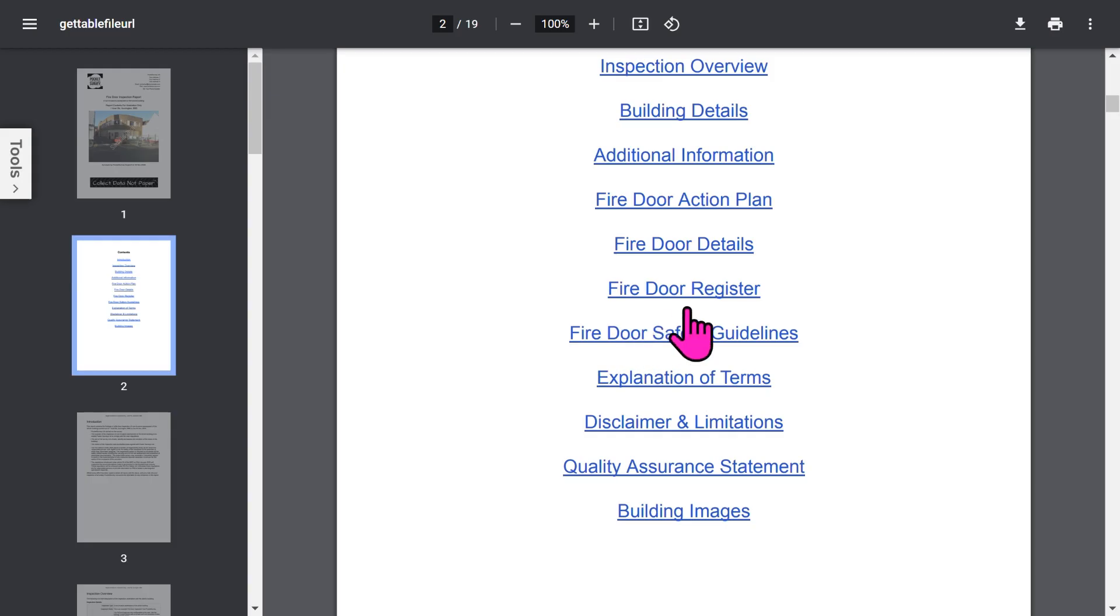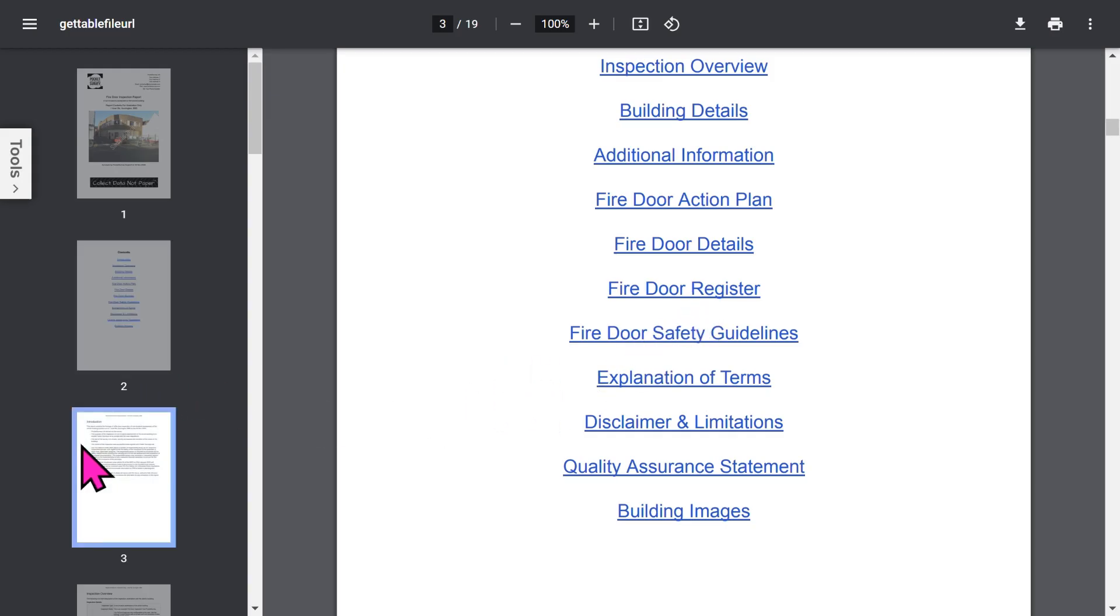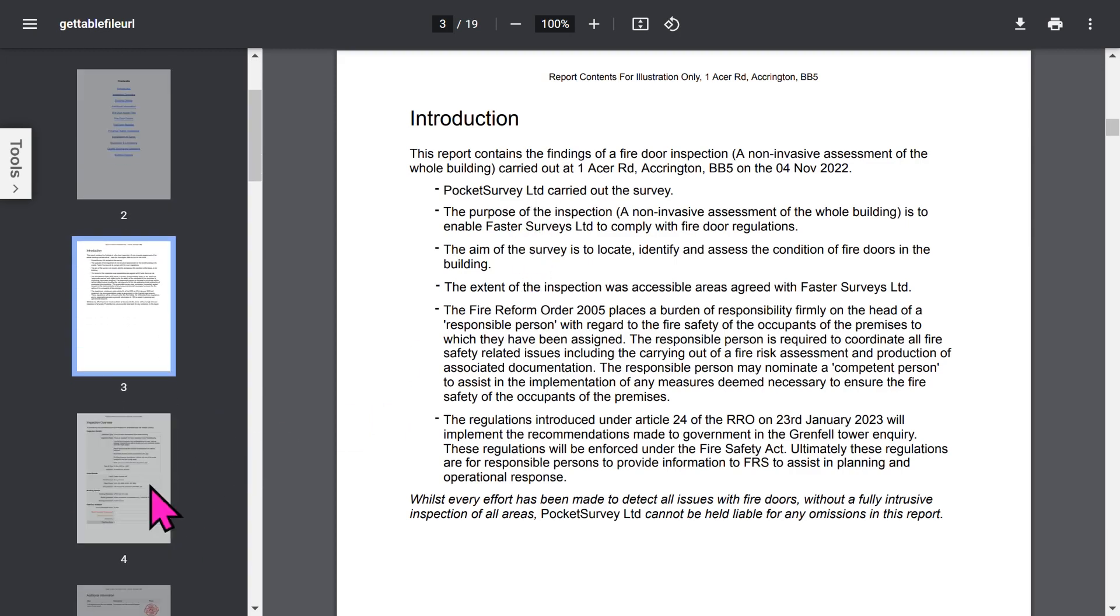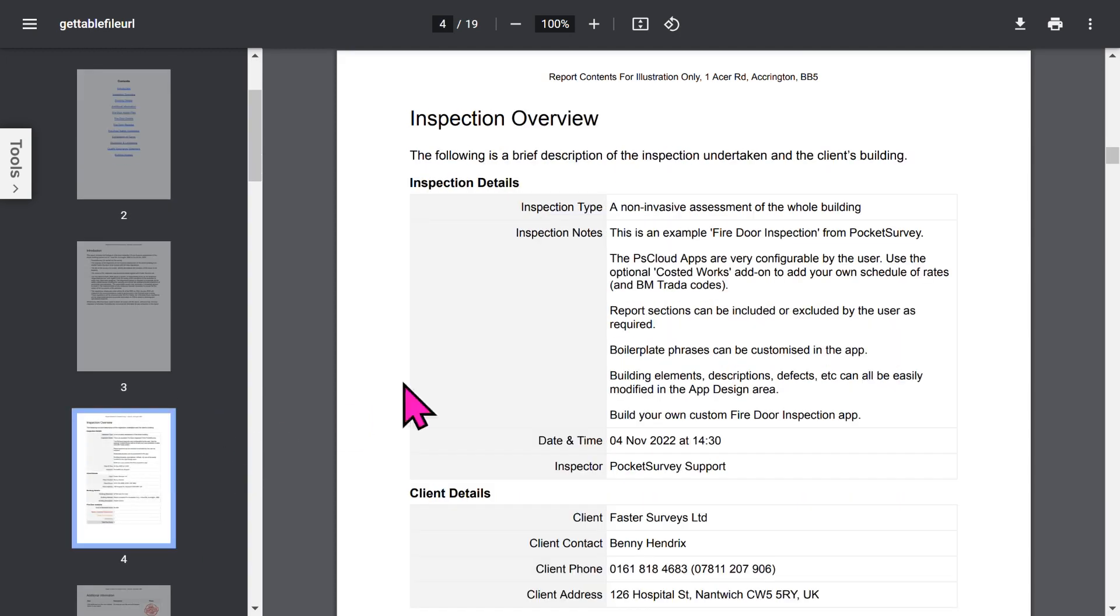The report contains quite a lot of detailed information, all created at the click of a button. When you've got an introduction page, now all these phrases can be edited in the app, but we'll come to that later in the app setup.